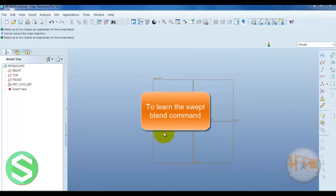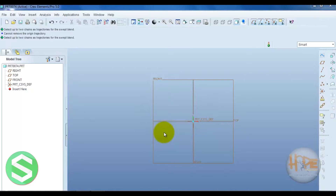Hello friends, now we learn the Swap Blend command. This command is a combination of the sweep and blend command. We can use both sweep and blend. It means we can draw one trajectory and along this trajectory we can draw different sections. We can easily understand with a simple example.